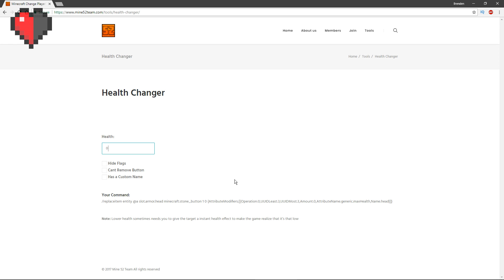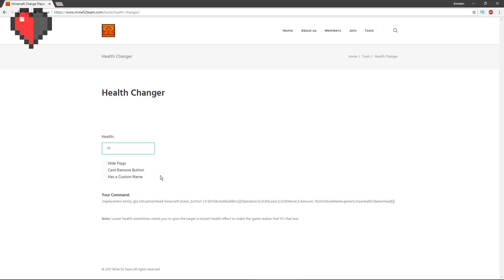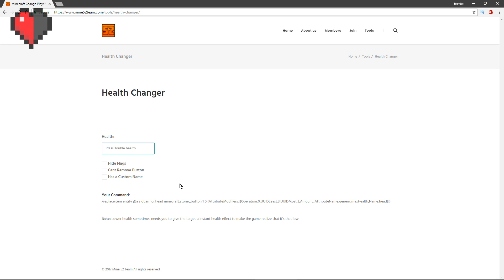Zero means negative 20 health, which basically means no health at all. If you want a half a heart it would be negative 19, and if you want 0 which is the default amount of health, that means it won't affect health at all. So each one point equals a half a heart.